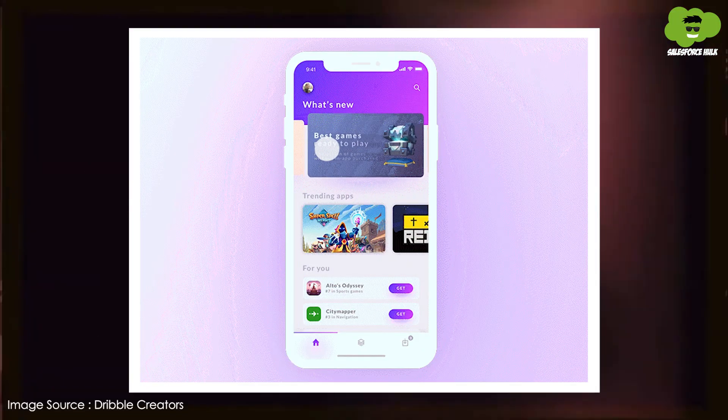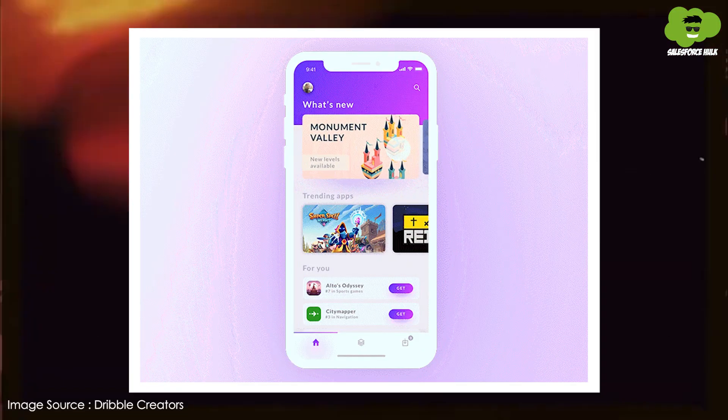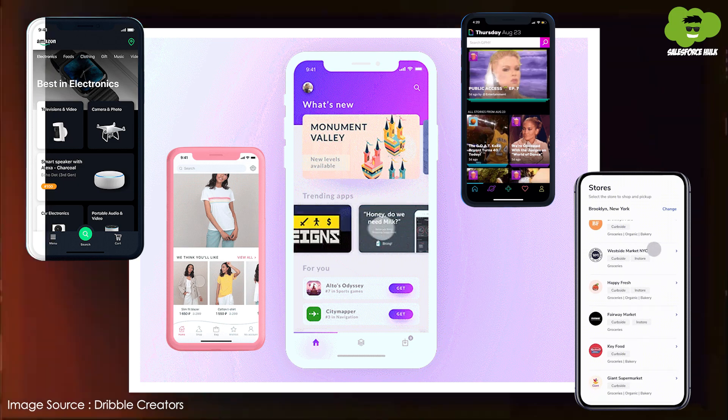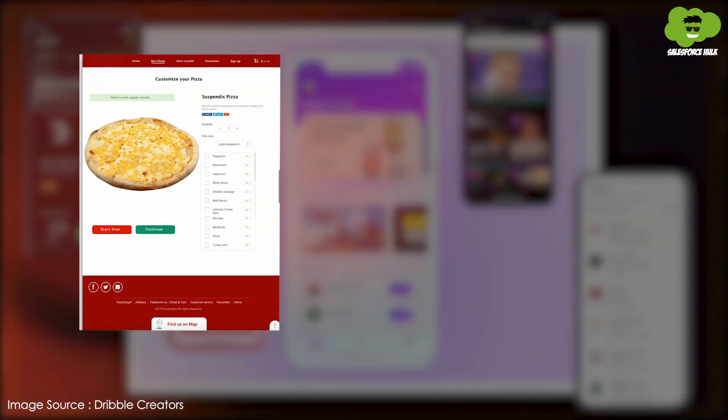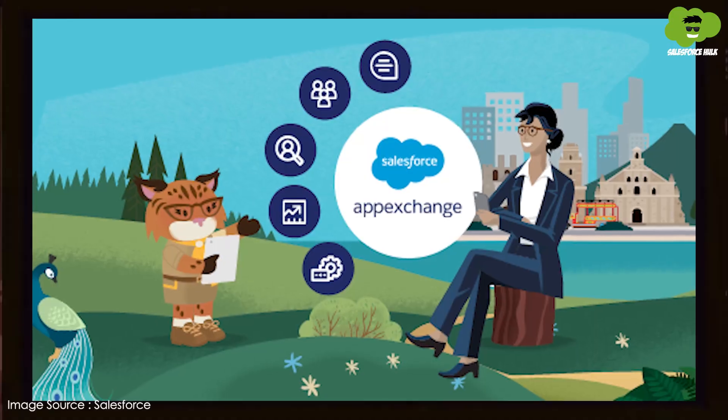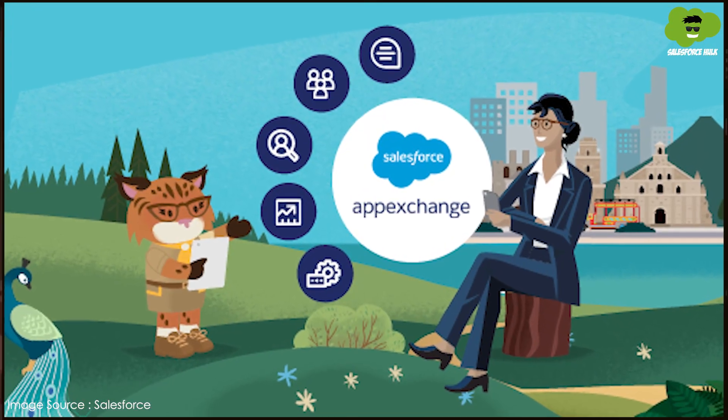Remember how awesome it was when app stores came out for our phones? Suddenly there were a million ways to do everything, from ordering pizza to editing photos. Well, Salesforce has something similar for its CRM platform, and it is called Salesforce AppExchange.